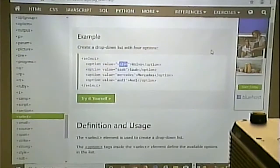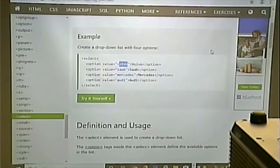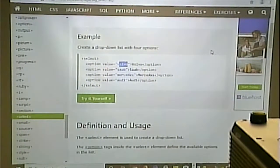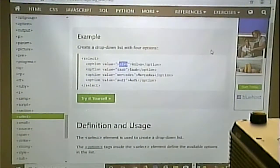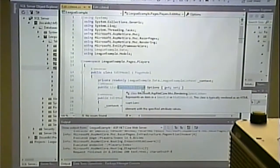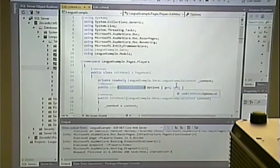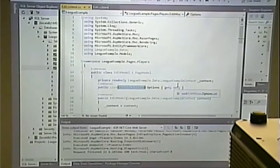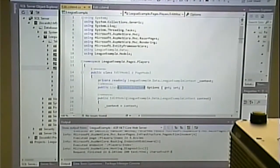No one's going to know what team one or team two is, so you need to display something meaningful to the user — the name. That's where the description comes in. A SelectListItem is an object that contains two parts: a value and a description.